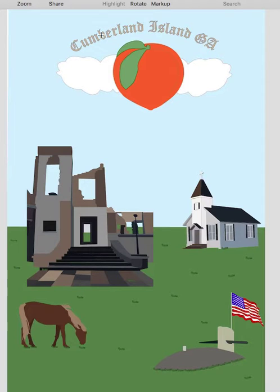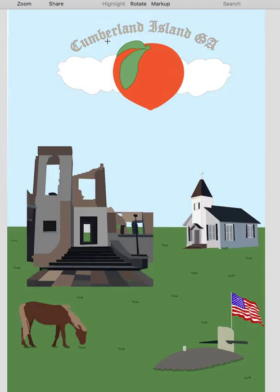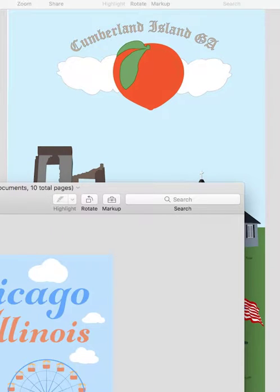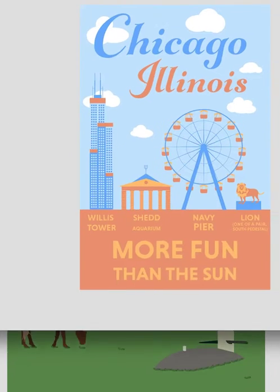I would bring the text down a little bit because it's really close to the top. And centering is not always a good idea. I was going to show you some other student posters just to give you some ideas.